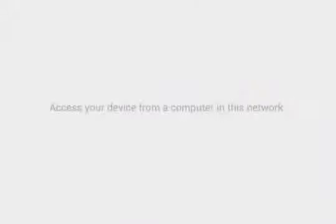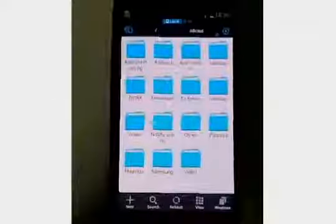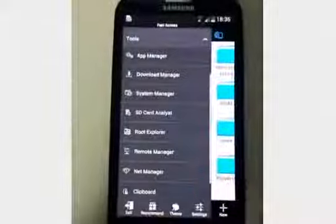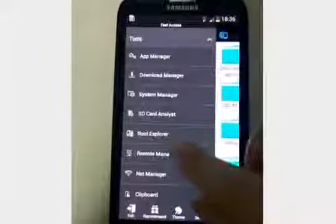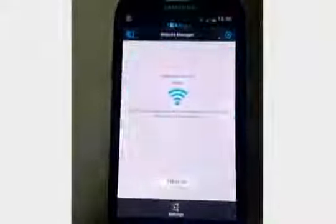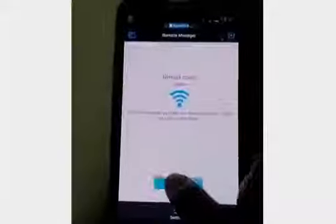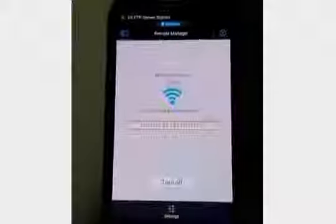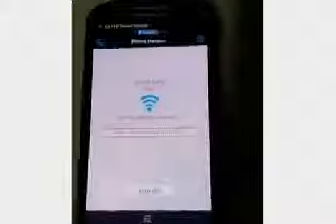You can manage files on your phone through the computer. Simply open the switch and input the address on your PC. Then you can manage your phone with PC.